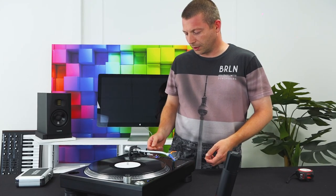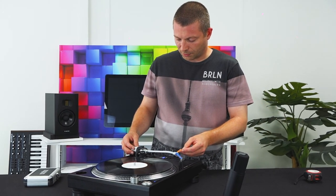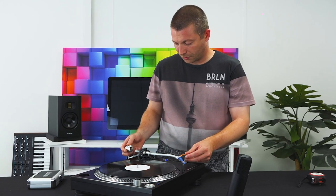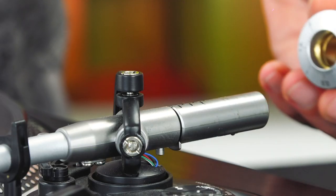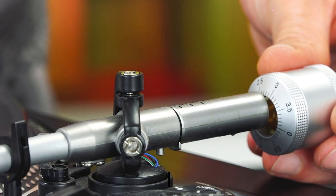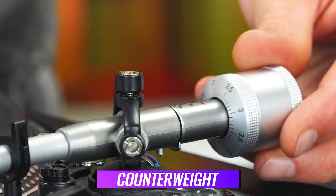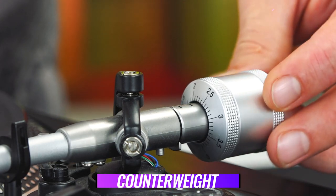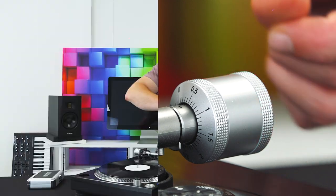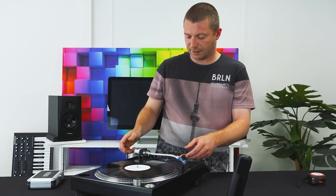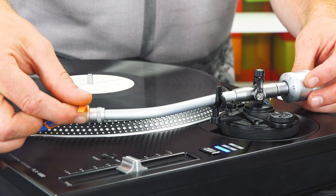The next thing that we're going to do is adjust the counterweight. Needle on the cradle, stick this on and screw it up. Now to set it, we need to first make the tone arm just sort of hang freely. Keep bringing this back.